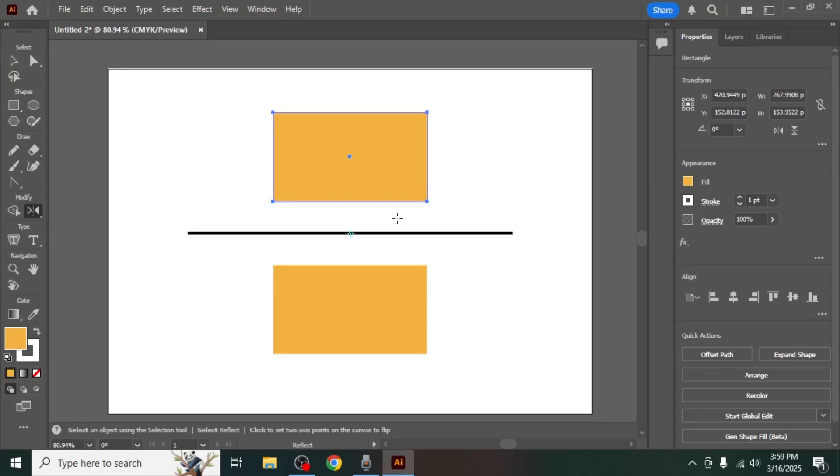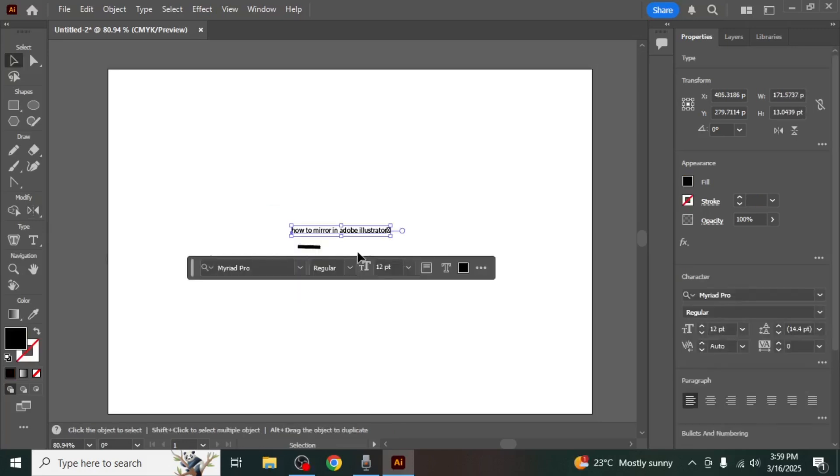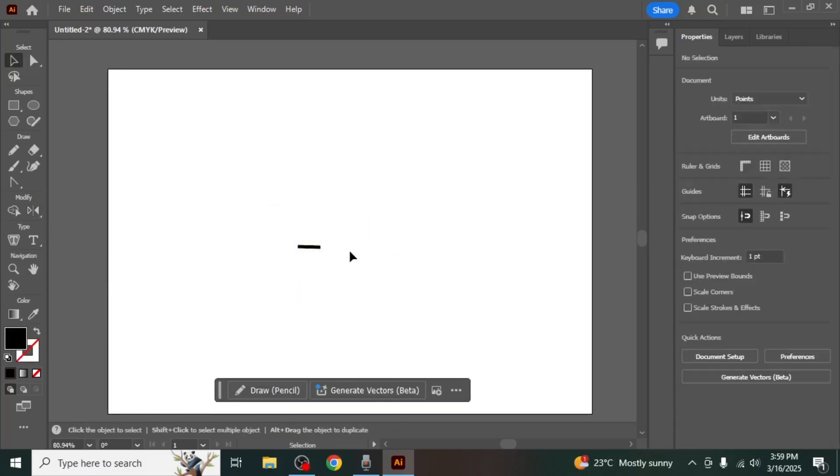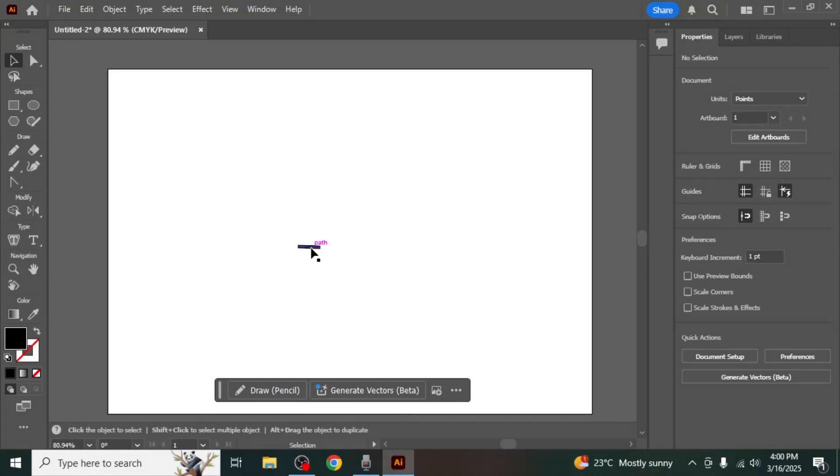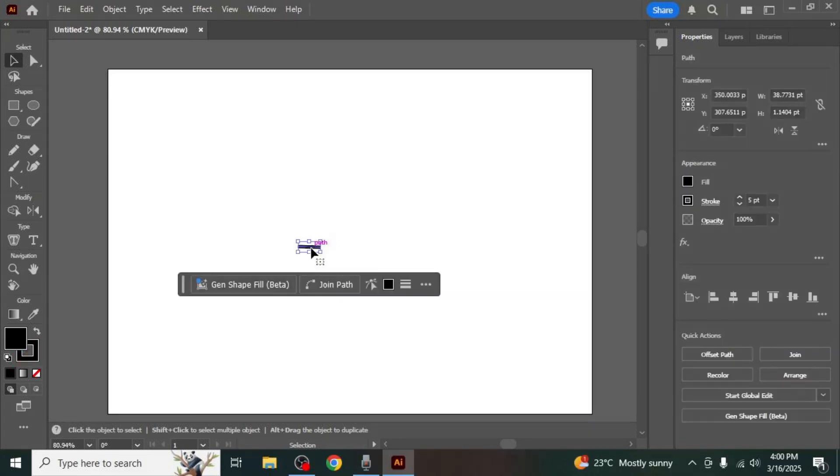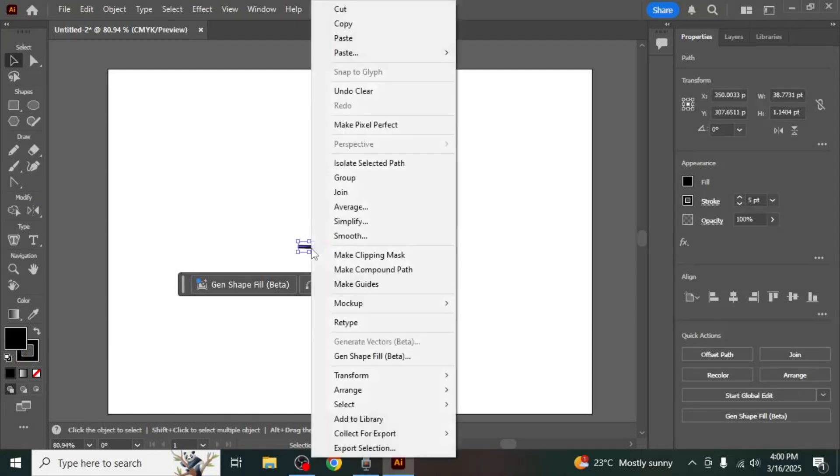Now, let's explore another method that allows you to mirror an object while maintaining the ability to edit it further. First, select the object you want to mirror, then right-click on it and choose Group from the menu.